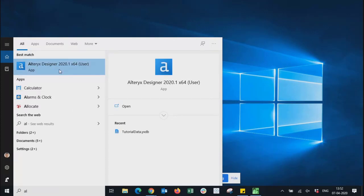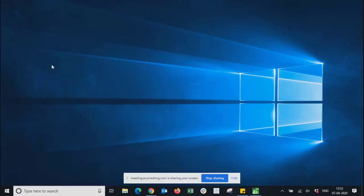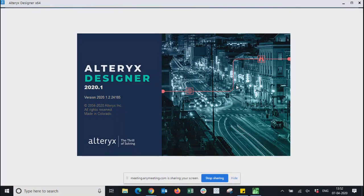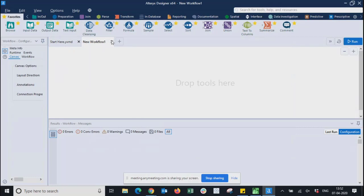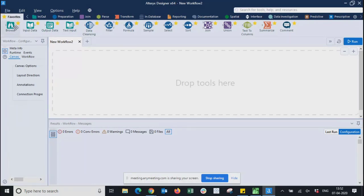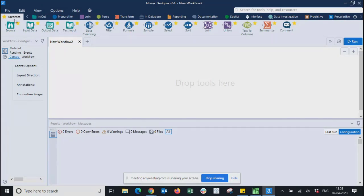The latest version is Alteryx Designer 2020.1, which is what you need to download as a developer. When you open Alteryx for the first time, you will see file, edit, view, options, and help menus. There is also a Favorites tab — once you start using Designer, the tools you use frequently will automatically appear there.